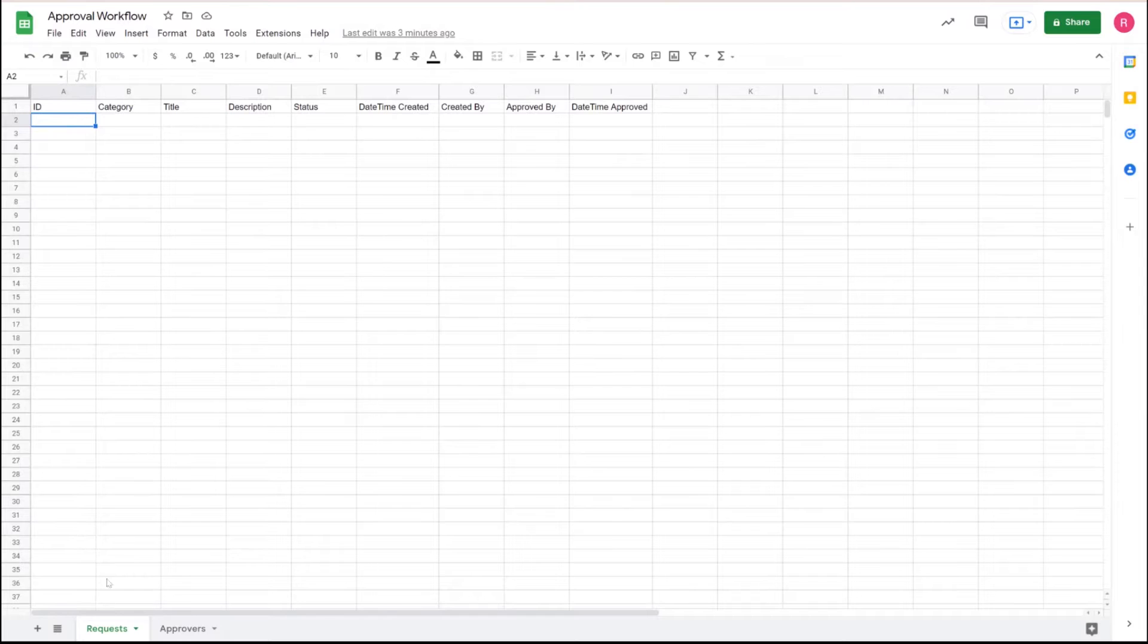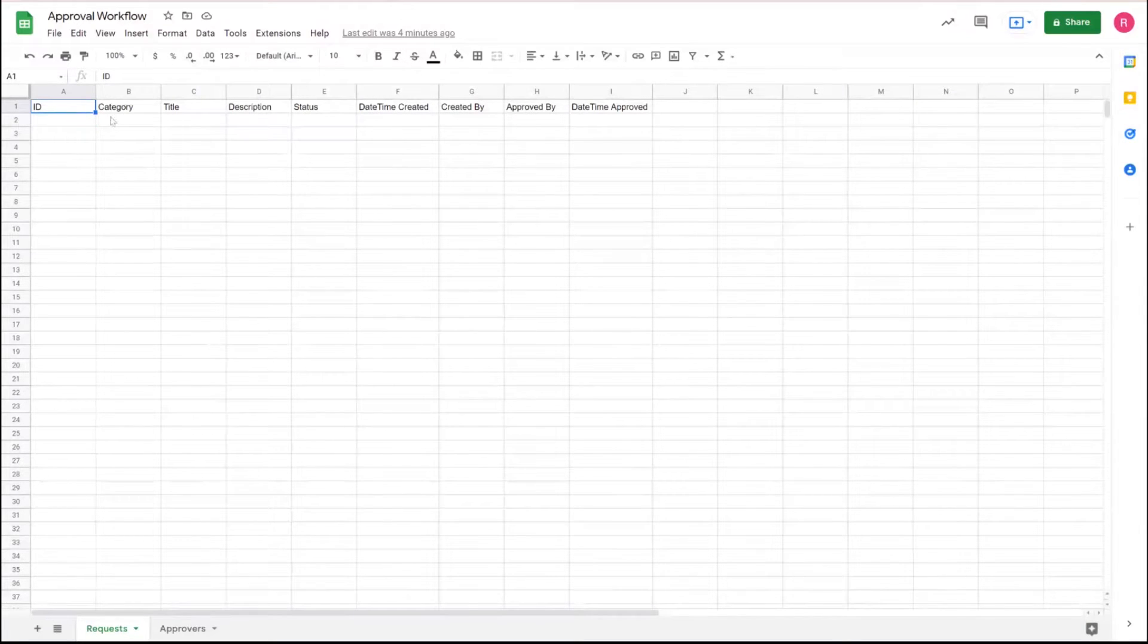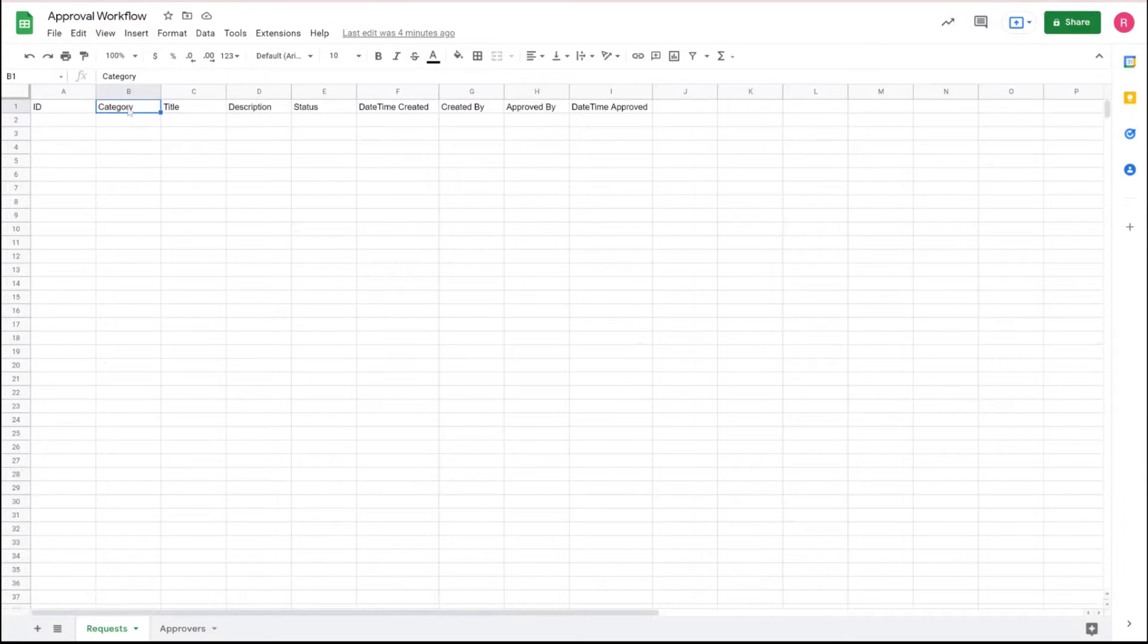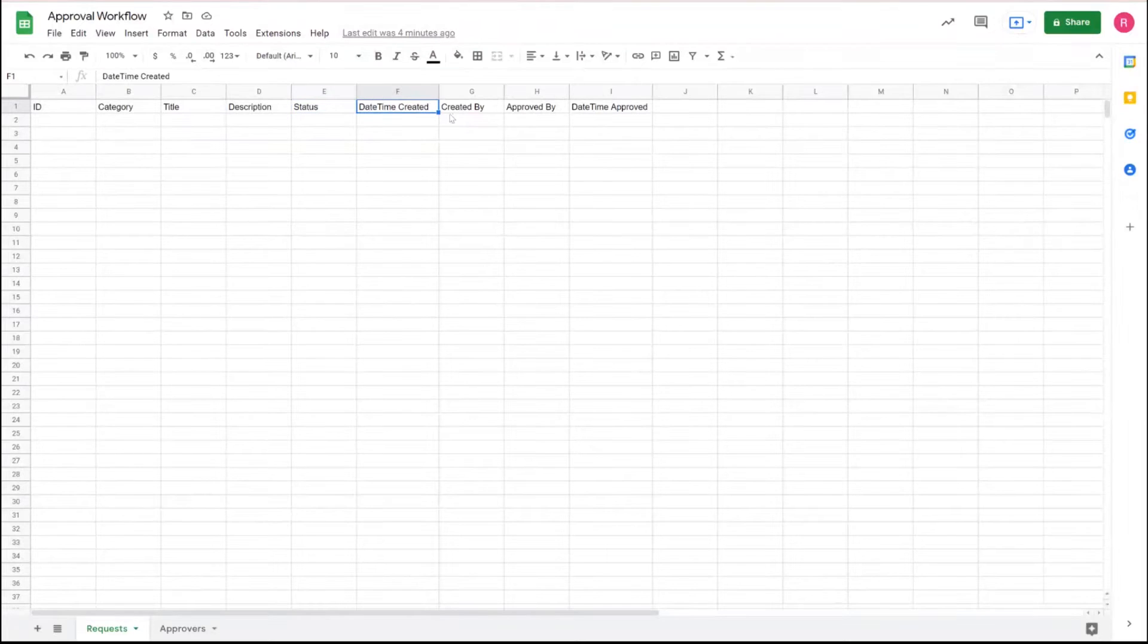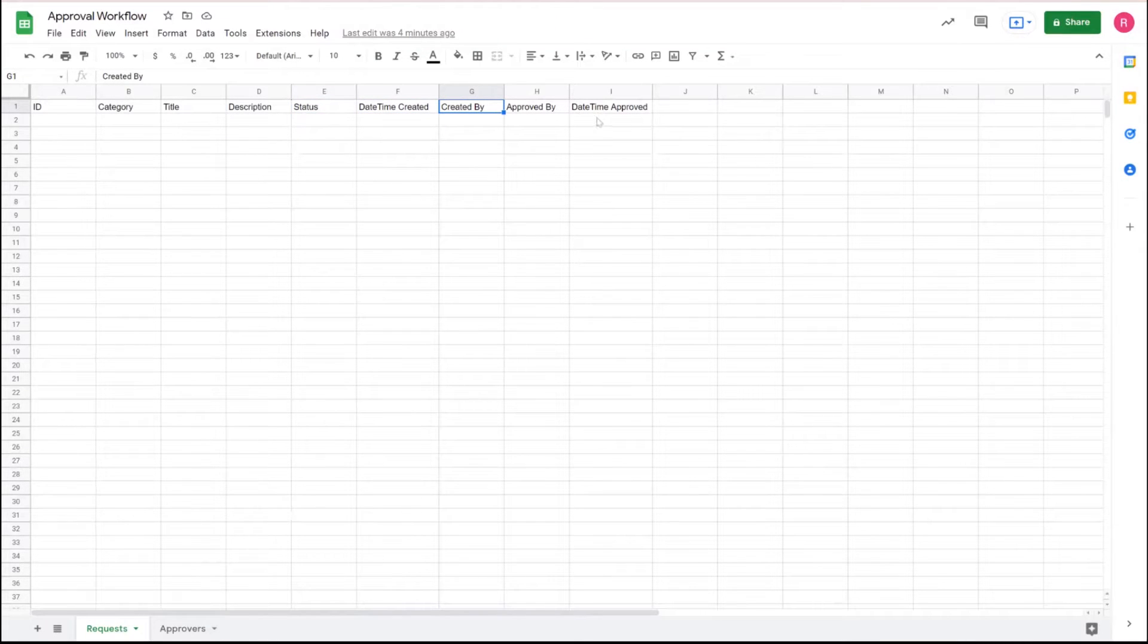So we're going to start with two tables. The first table is the request table. We have an ID column, obviously, and then we have a category column to capture the category title, description, status, date time created, created by, approved by, and date time approved.